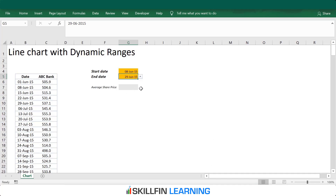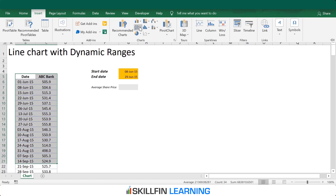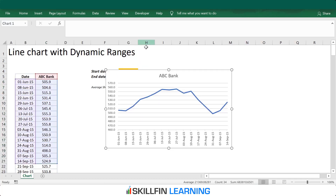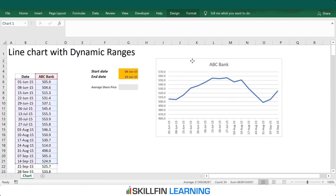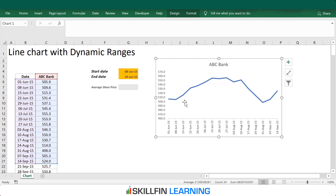Before creating a dynamic chart, let us start with a simple basic line chart. We will select the date range, go to Insert, and click on Line Chart. This is the line chart we get. I will do a bit of formatting — delete the grid lines, and that's it.